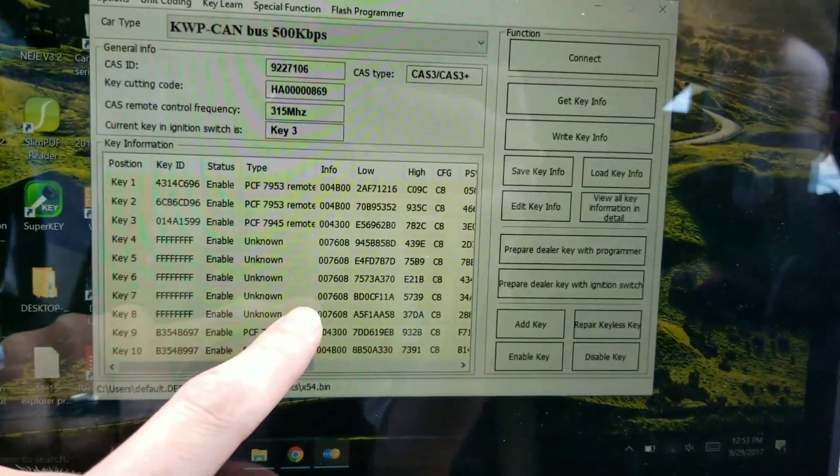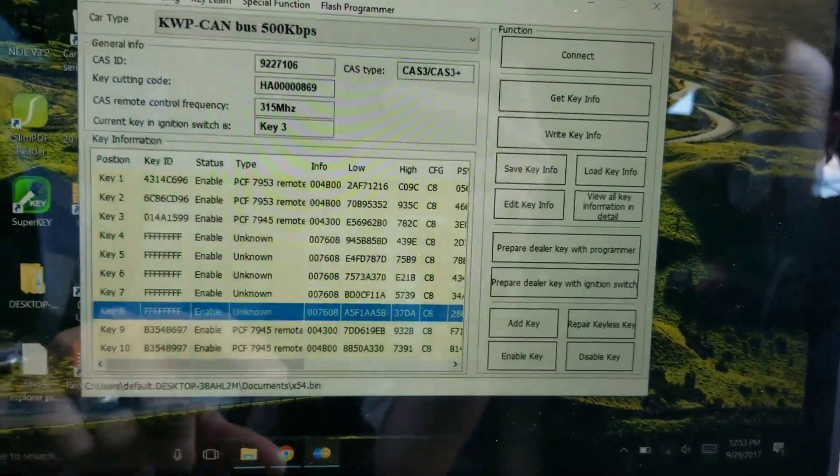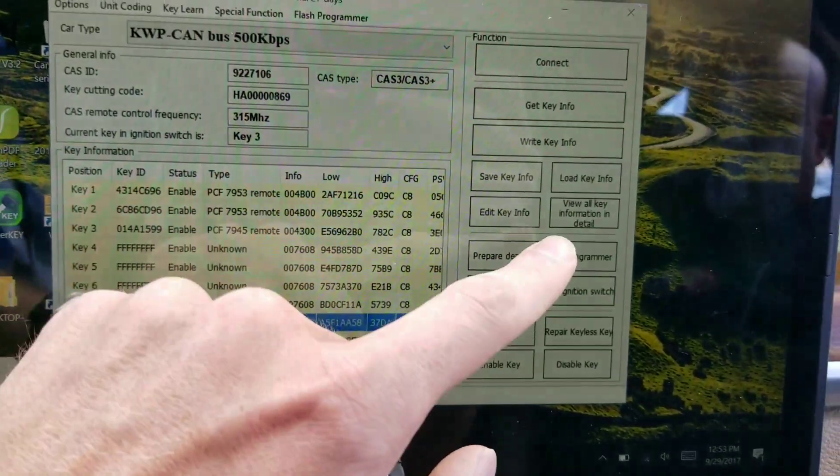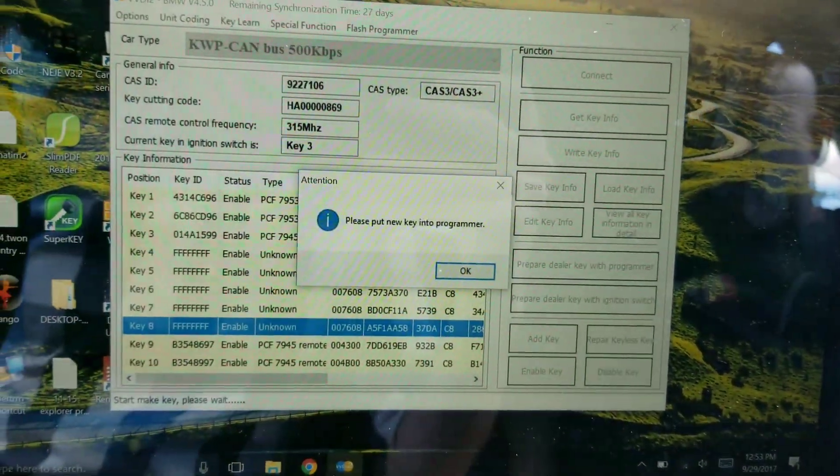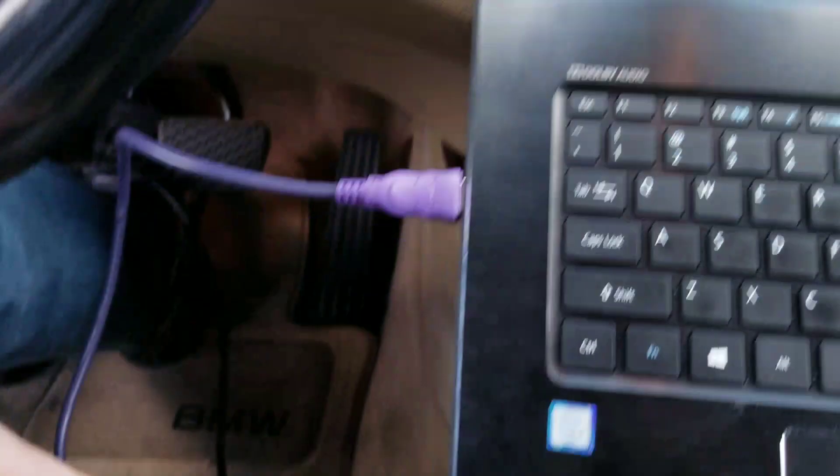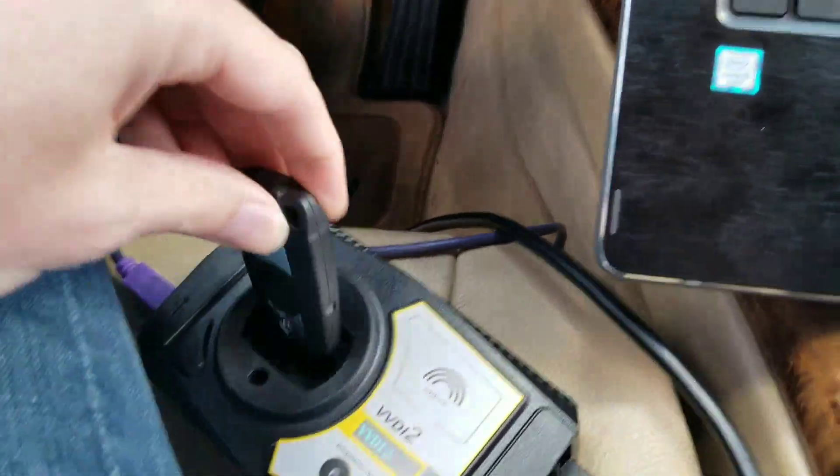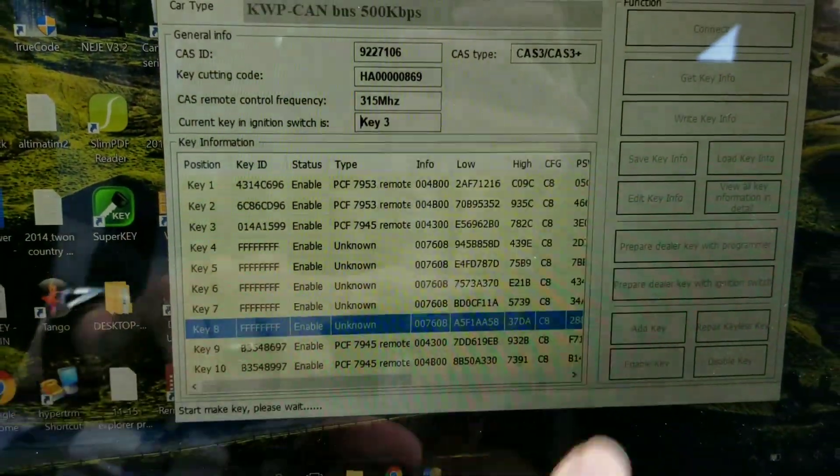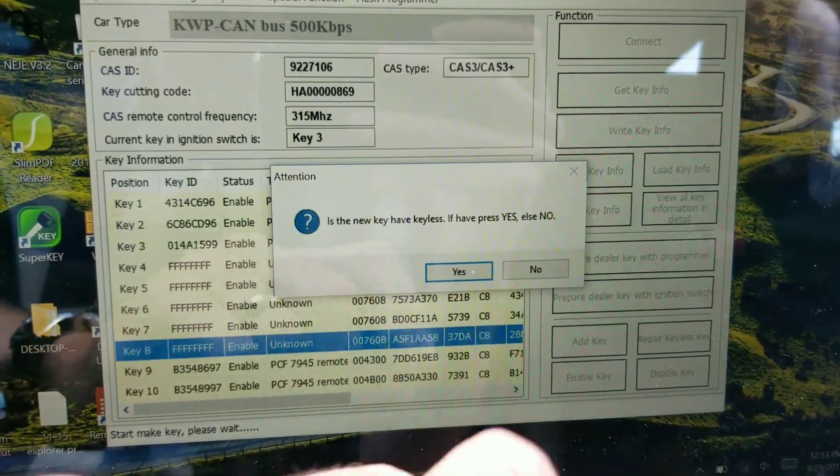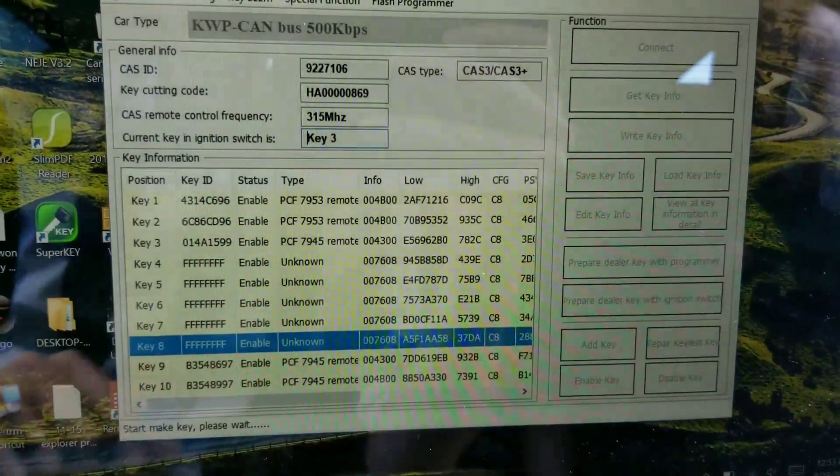All right, so we're going to pick a new key slot here. We're going to do prepare dealer key with programmer. I'm taking the new key and putting it into the programmer. This does not have prox function.